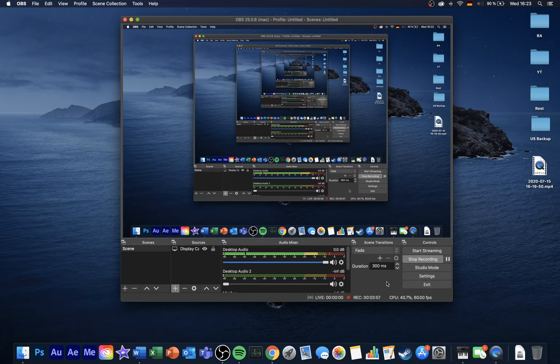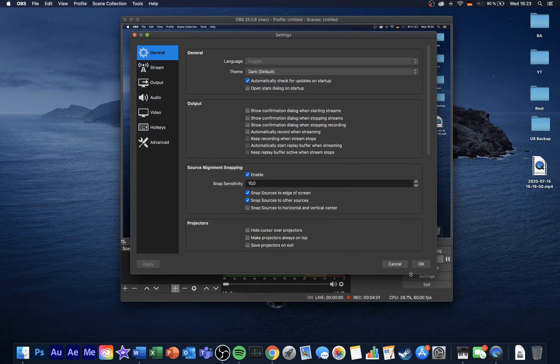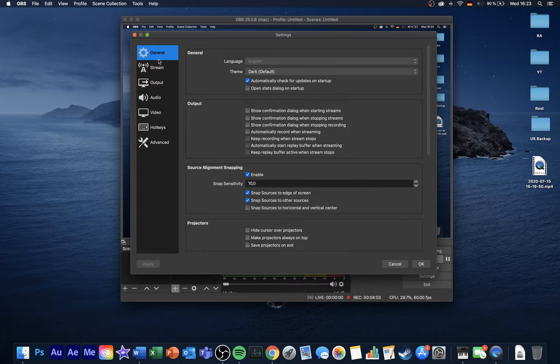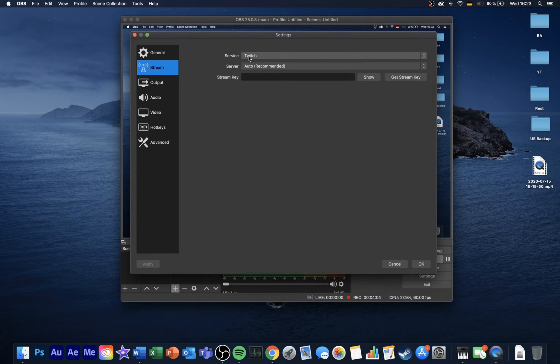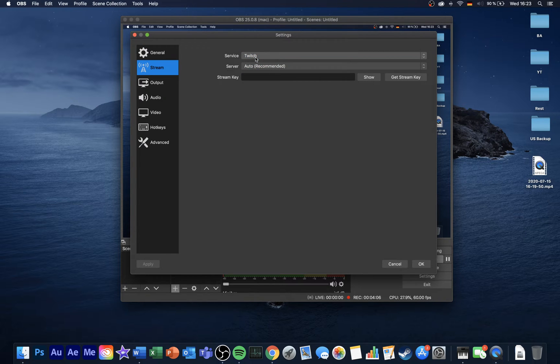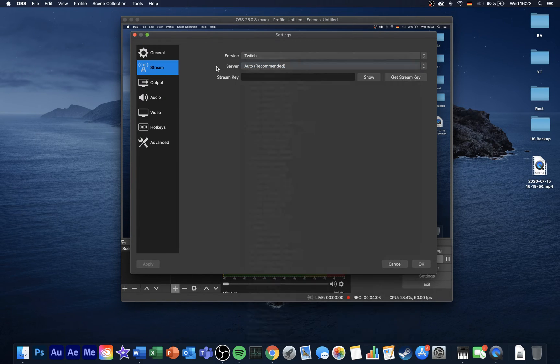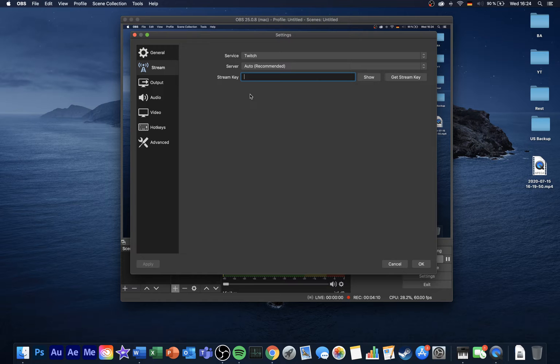Now that this is done, we will take a look at the OBS Studio settings. In the Stream section, select your streaming service, set the server region to automatic, and enter your stream key in this dialog box.